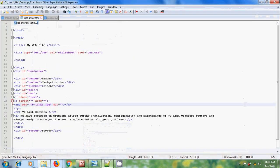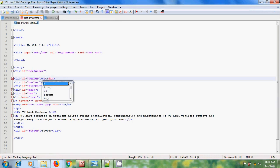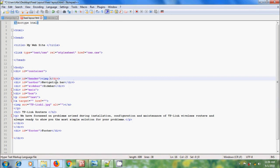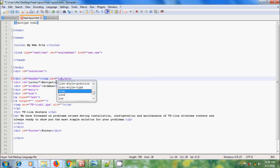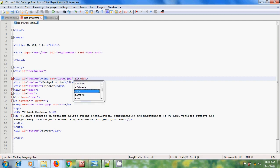come to HTML and in the header please type img source equal to, please type logo name with extension jpg, space alt and close this.